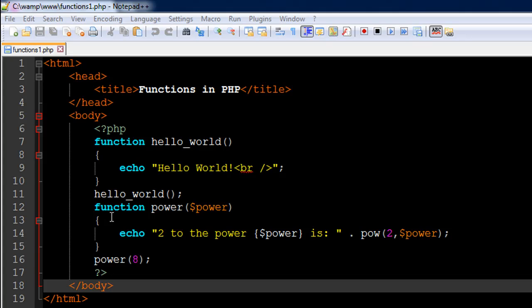In this tutorial we're going to see how we can use functions, and then in the later tutorials we're going to talk about how we can pass in arguments, default arguments, and some more advanced things.